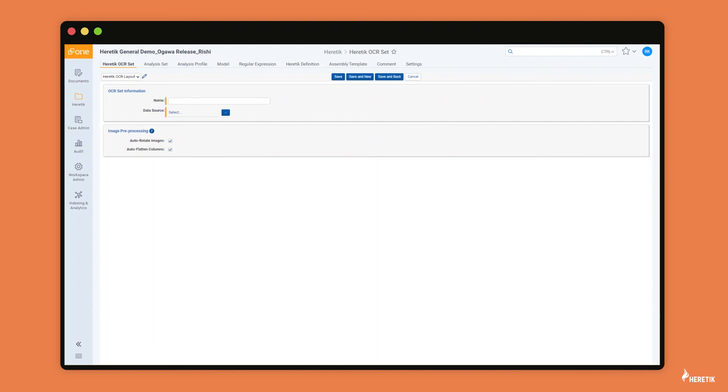And so let's say you have a hundred contracts and you've run relativity imaging on those hundred documents and you've run heretic OCR on those hundred documents. The final step, of course, is heretic analysis.